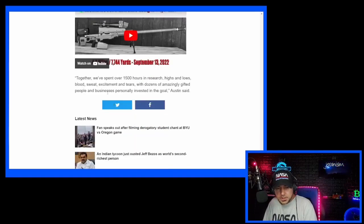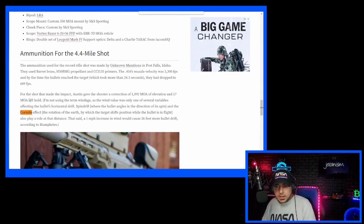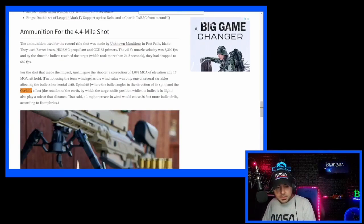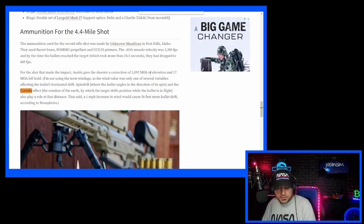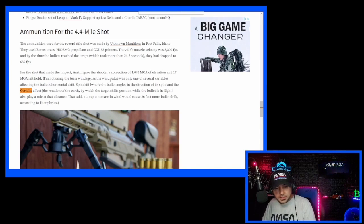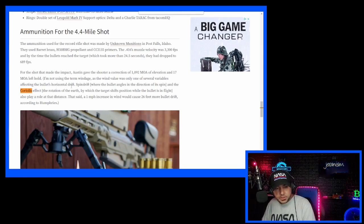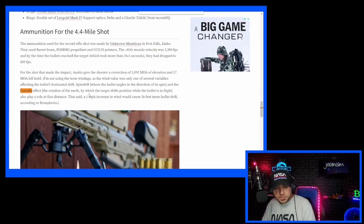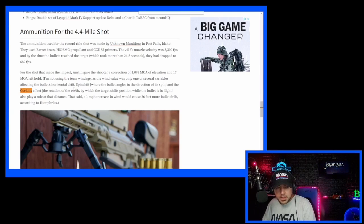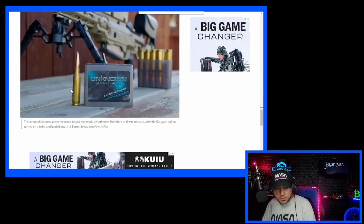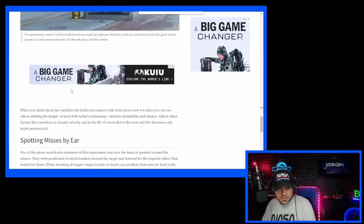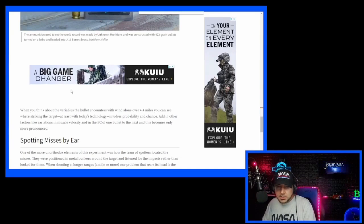So you'll see here, for the shot that made the impact, Austin gave the shooter a correction of 1092 MOA. I have no idea what this is. It's Spanish to me. So clearly, they threw Coriolis in here, and then I said, alright, let me email this guy and ask him straight up.